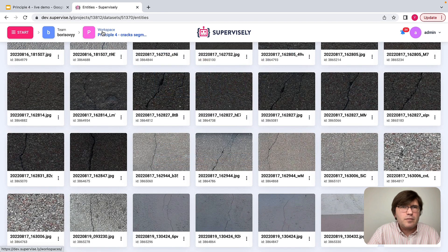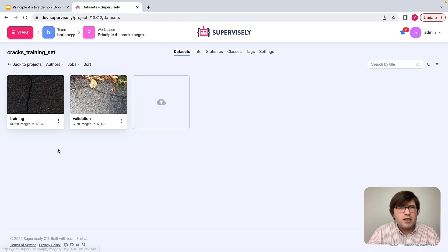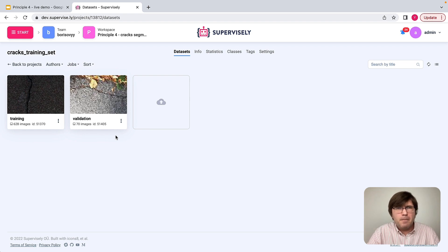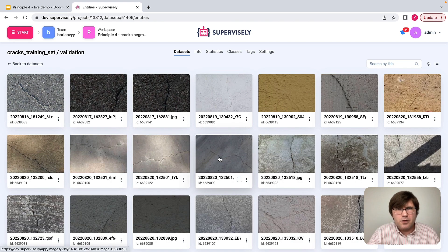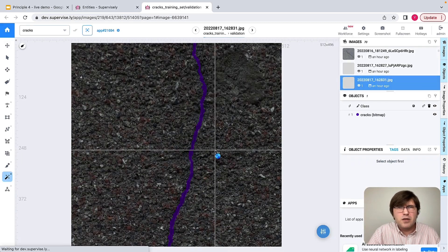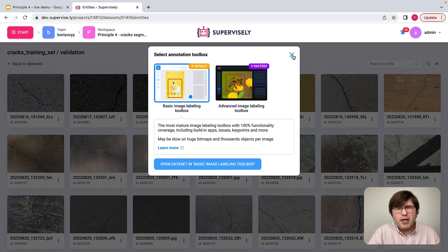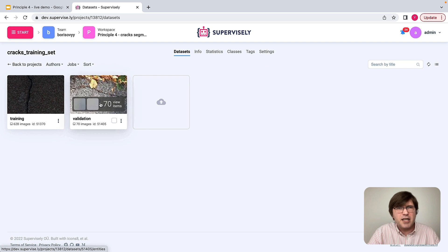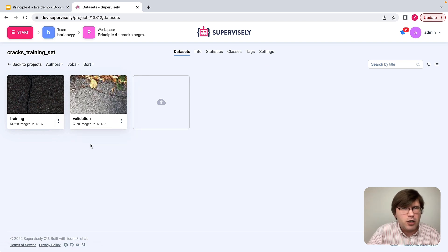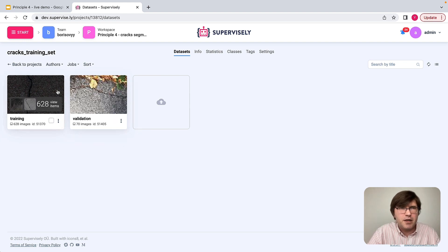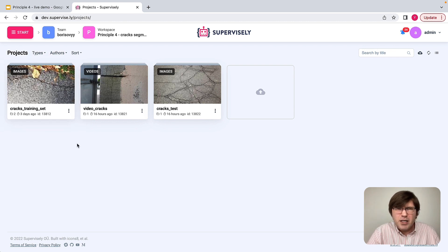In my project I have two datasets. One is for training and it contains 628 images, and the other dataset is for validation. They are different images but taken from the same kind of batch. Let me illustrate how easy it might be to train a model that leverages this training data and eventually learns how to process cracks efficiently.